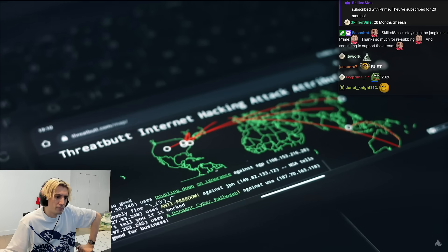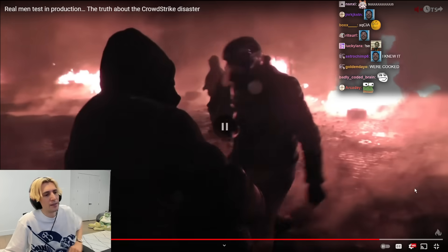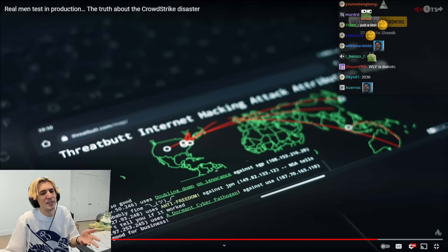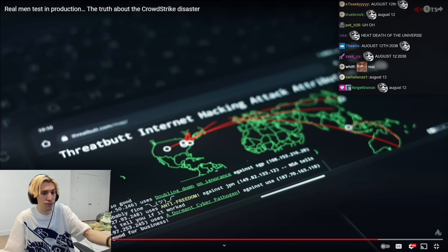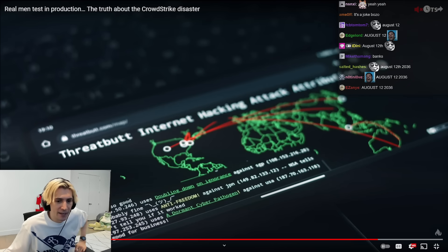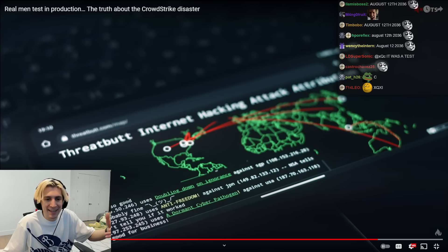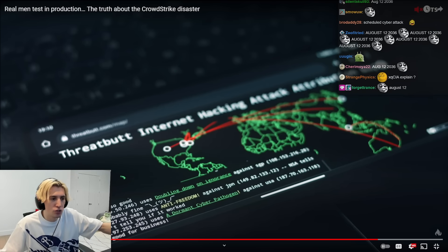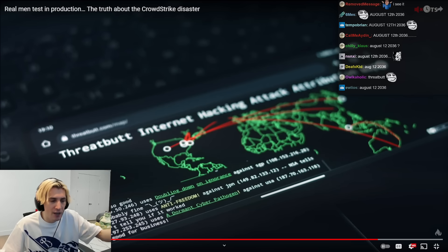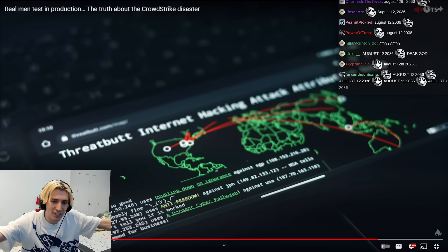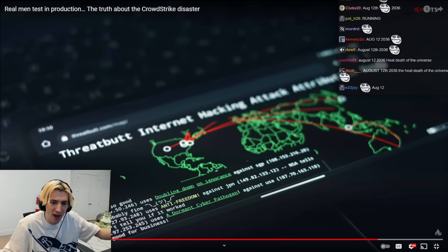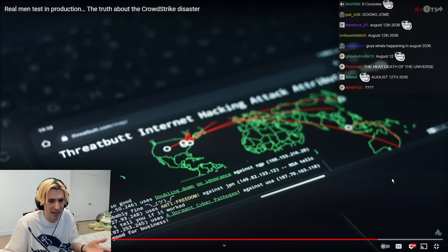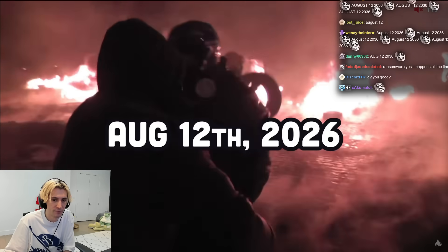Some think this failure was all just a test run for the real cyber attack scheduled to happen on August 12th, 2026. But if they wanted to do a real cyber attack, they would have written code that could push data from all customers — with logging information — to forums and social media simultaneously with packed and compressed files. That would be an actual disaster.